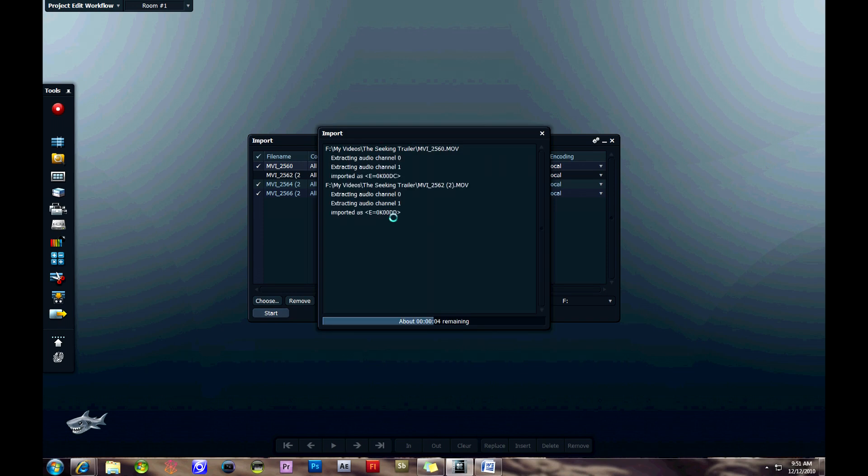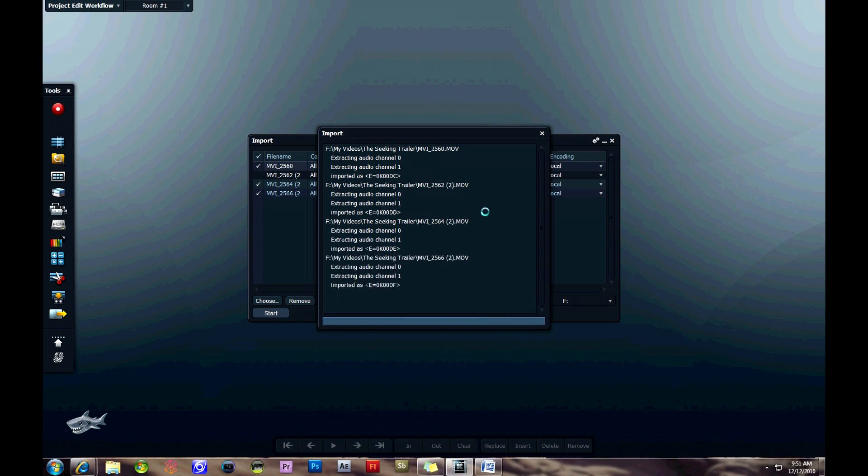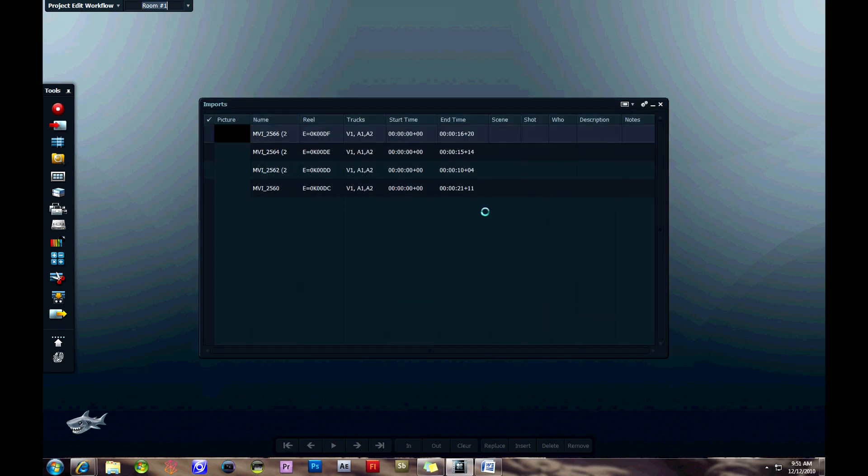As you can see, it's going through each video, enhancing, downloading the audio, and then they're going to show up in a window here, like a bin I think it's called.